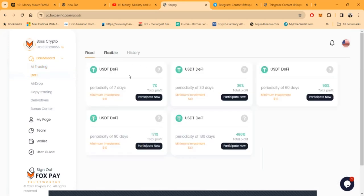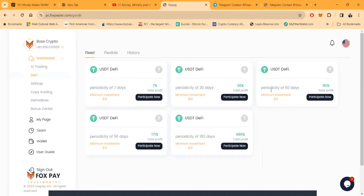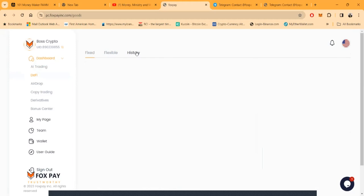A lot of people come in here and do the DeFi project plays because you get started for $10, you don't have to break the bank. I said $10. If you could play DeFi projects for $10, you can make 7% in 7 days, 36% in 30 days, 90% in 60 days, 171% in 90 days, and 486% in 180 days.